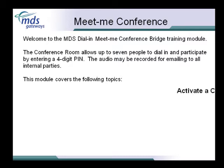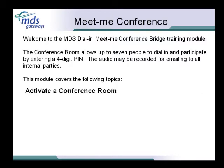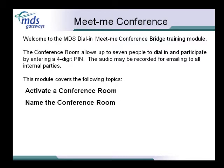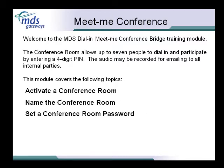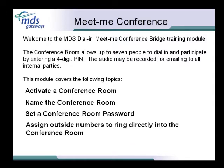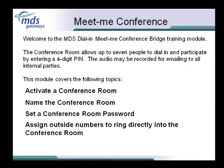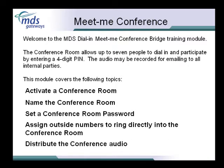This module covers the following topics: how to activate a conference room, how to name the conference room, how to assign a conference room PIN, how to assign outside numbers to ring directly into the conference room, and finally how to distribute the conference audio to each of the internal participants.